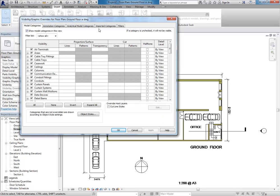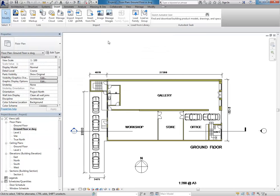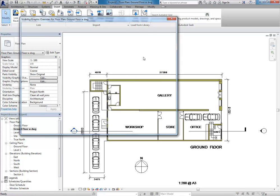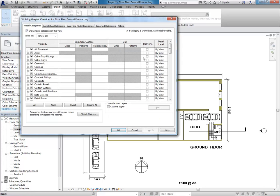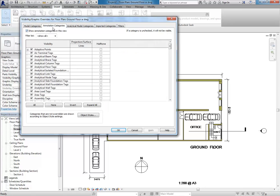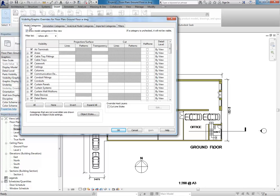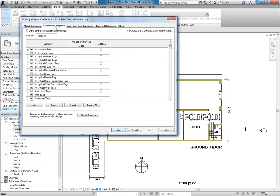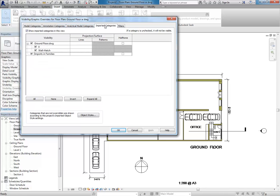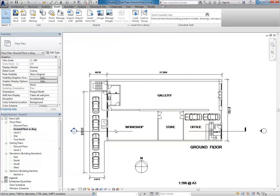And the shortcut for that is VV. And if he does the same thing. Yep, double V. Yeah, exactly. So, double V. And that seems to be... Exactly. Exactly, yeah. It's good to have the view active. And so then, we've looked at these other categories, model and annotation categories. You've got imported categories, where you'll find all the AutoCAD layers. And so, there's the wall hatch. Okay.